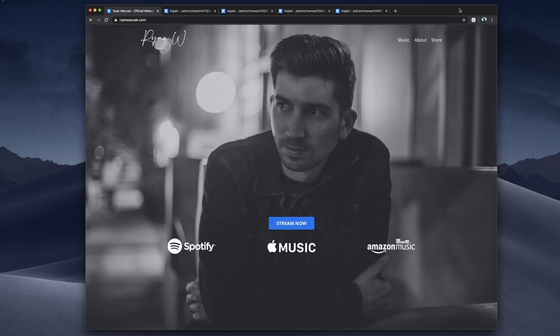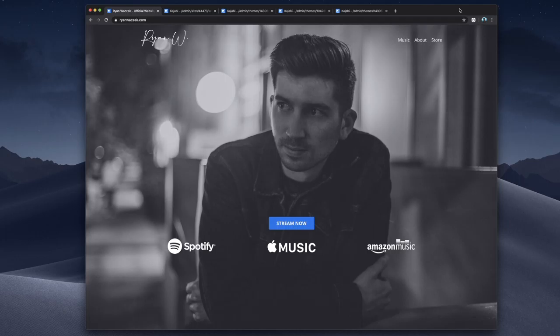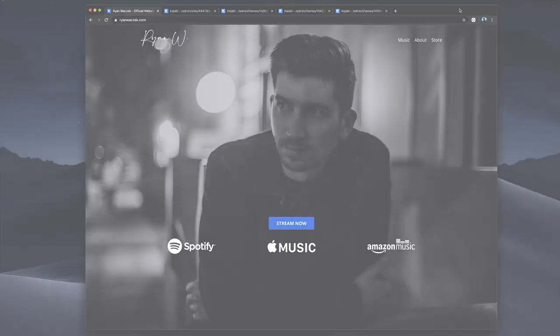Also, some of you have been asking what kind of web builder I use, and so I'm going to go into the back end of Kajabi, which is my web builder of choice. It's really robust and really cool, so stay tuned for that.